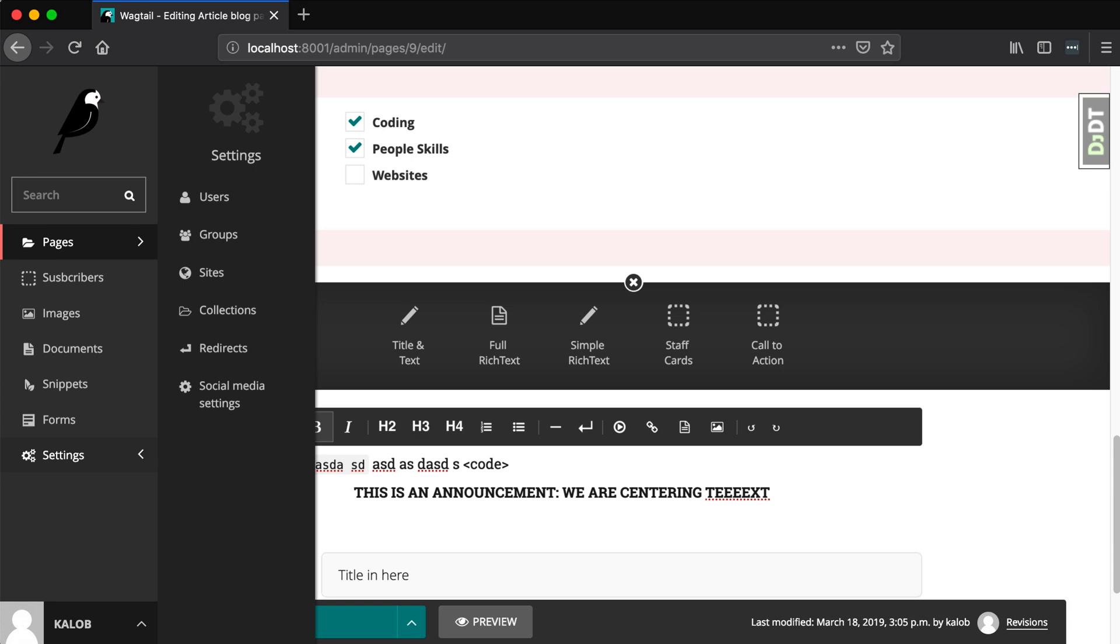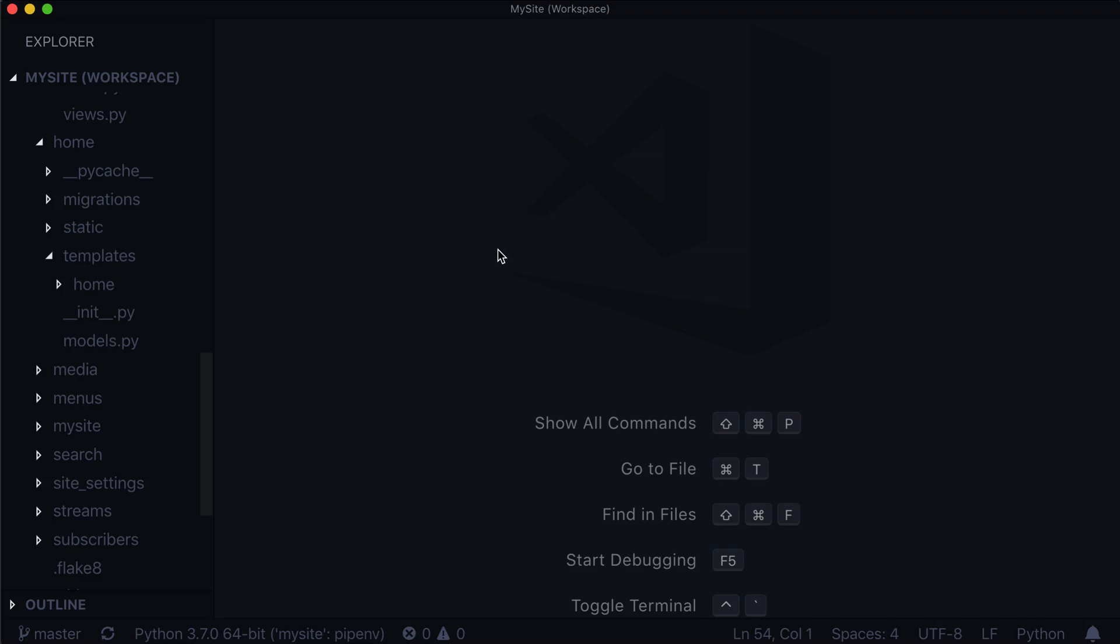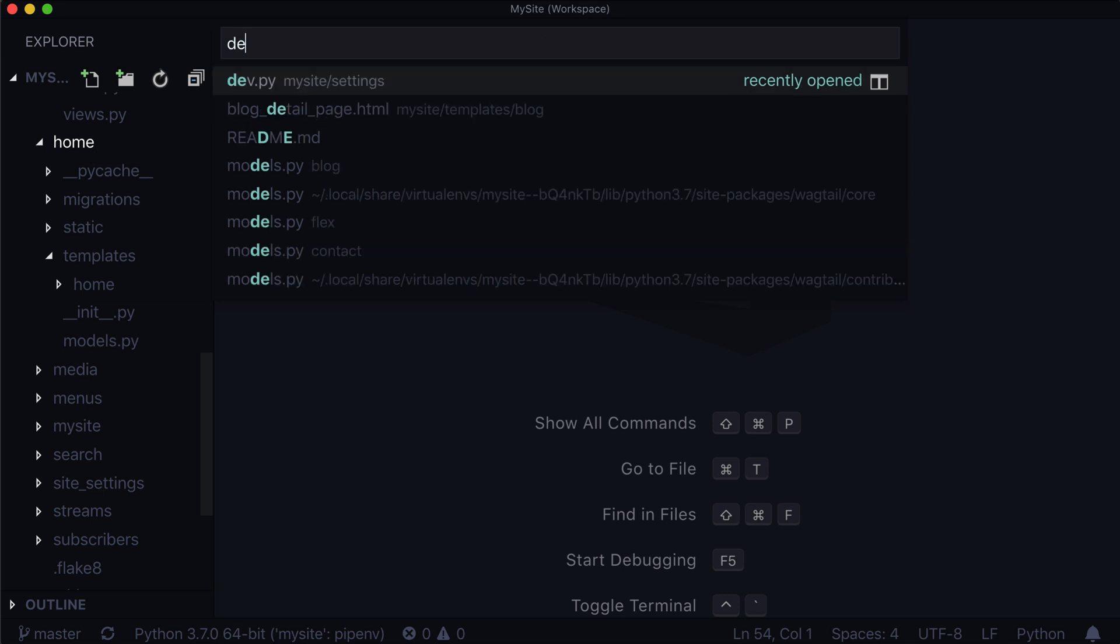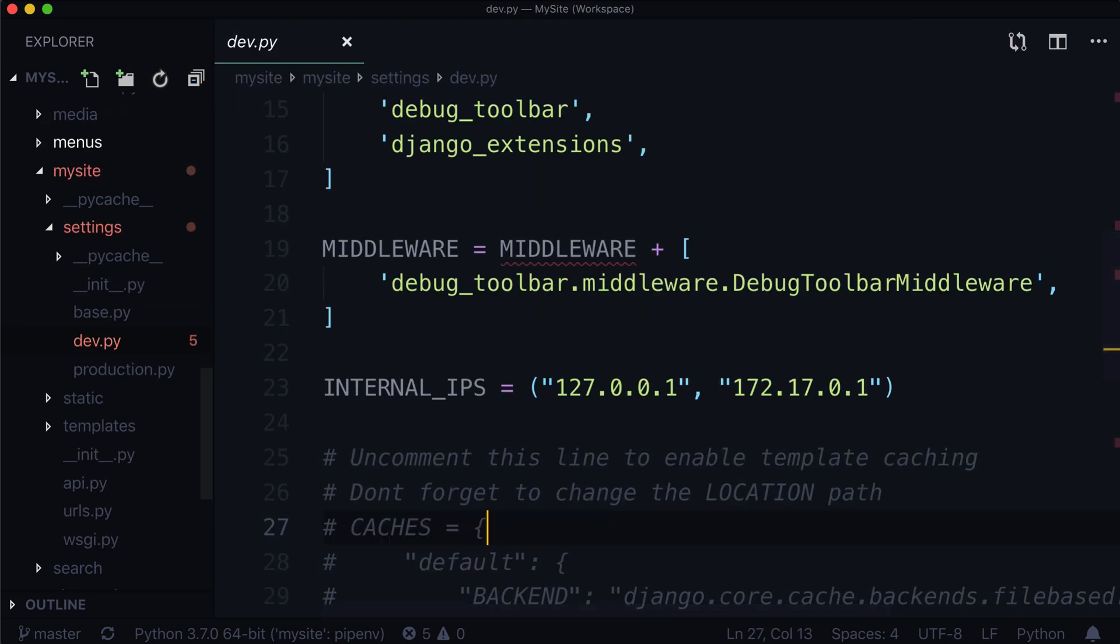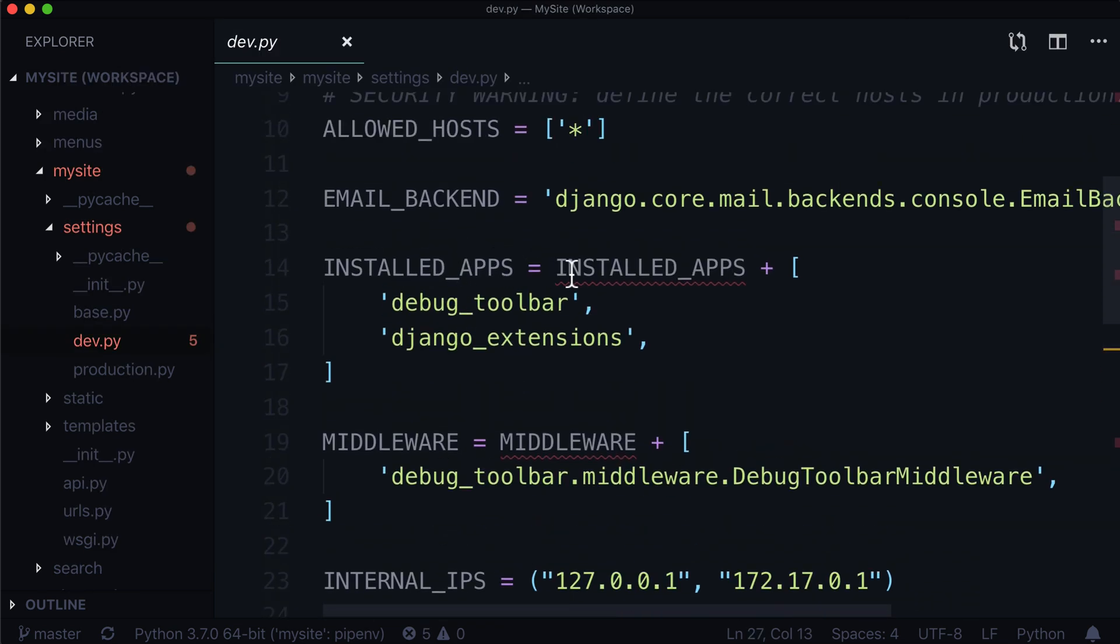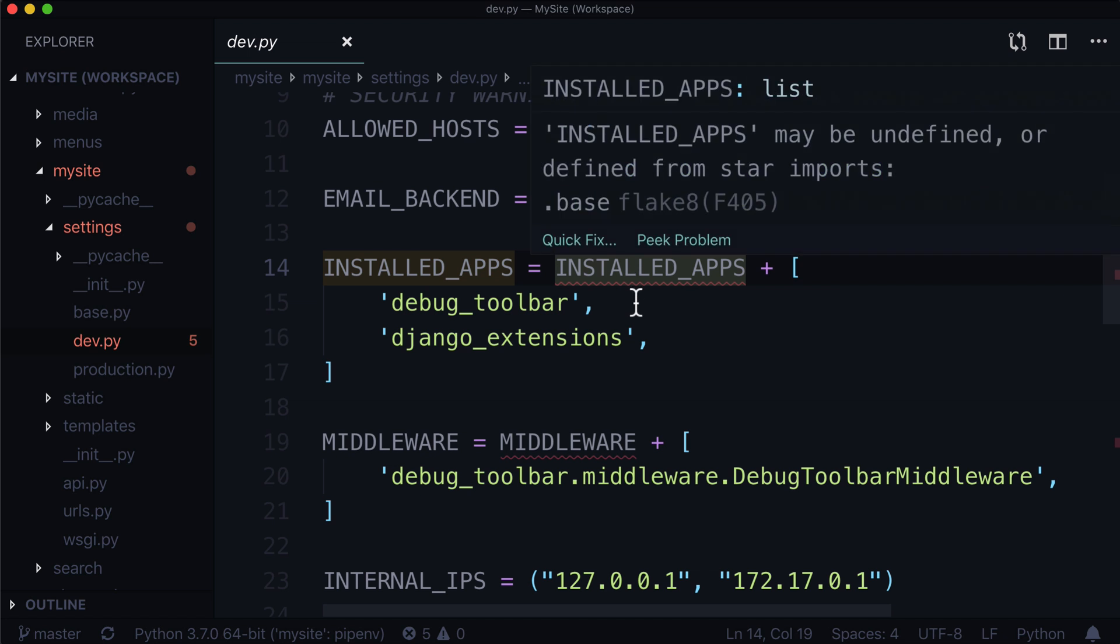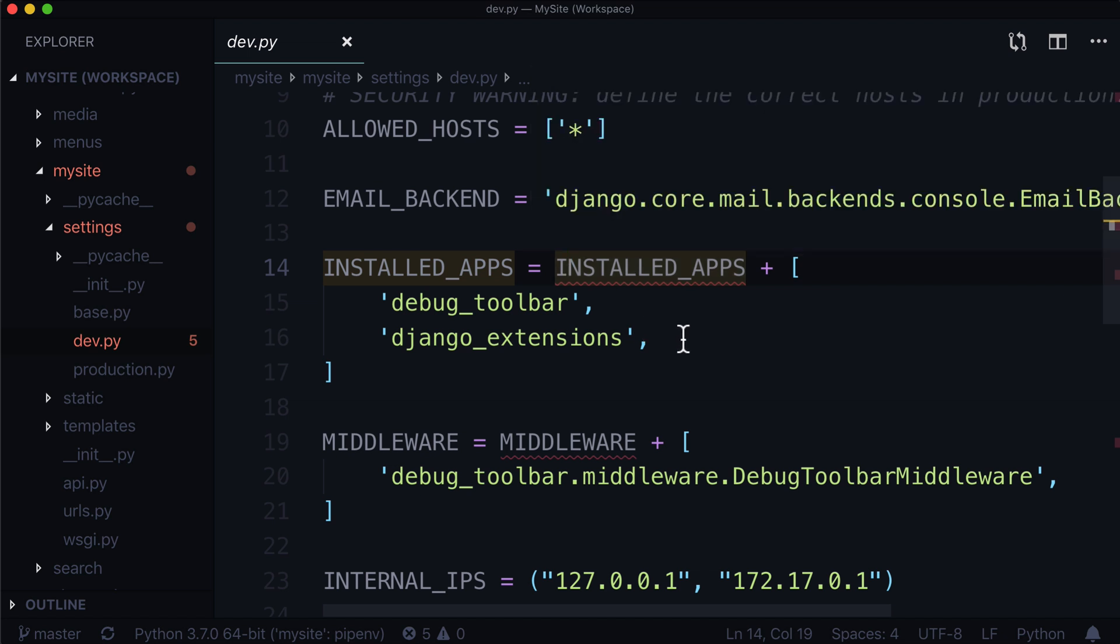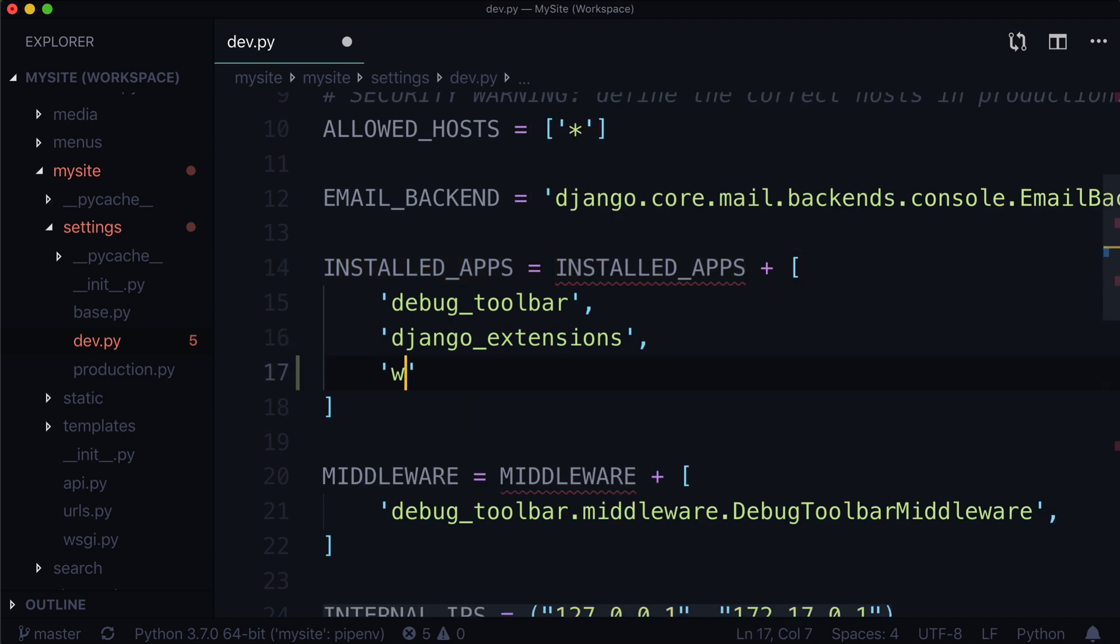So let's open up our editor. I'm using VS Code but you can use any editor you like. And let's open up dev.py. And we want to, where it says installed apps, we just want to install one more in here. And this one is wagtail.contrib.styleguide.